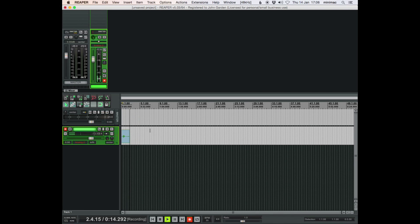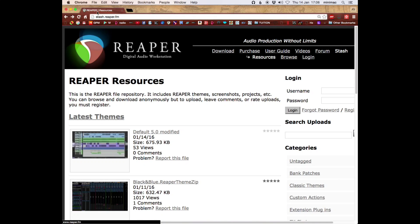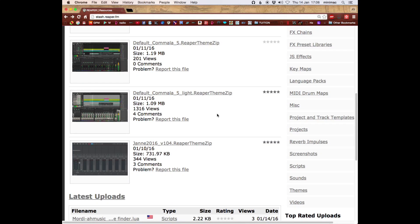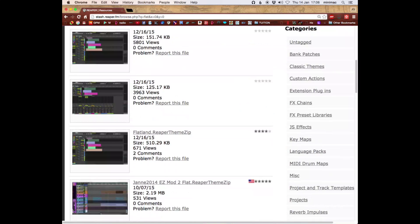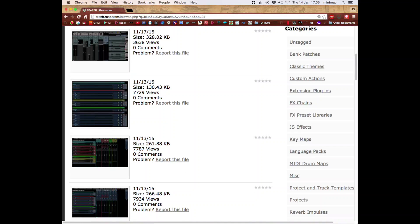This is a video on skinning or themes — how to reskin Reaper. Basically what you do is go to stash.reaper.fm and browse the themes. You can browse classic themes, put things like 'flat' to get flat themes, or 'blue' to get blue themes.